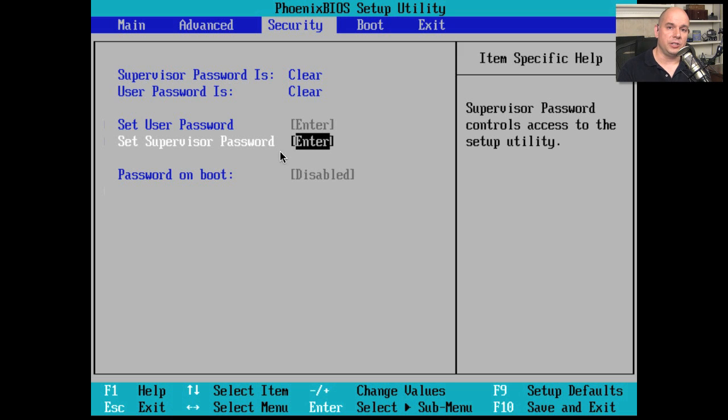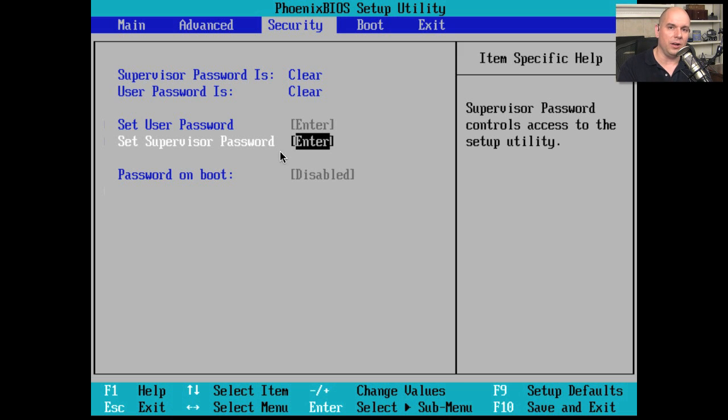Some security sections of the BIOS may even have advanced functionality. You may be able to set up drive encryption, encrypt all of the data on your drives of your system right here in the BIOS.